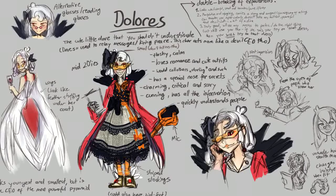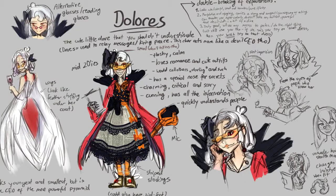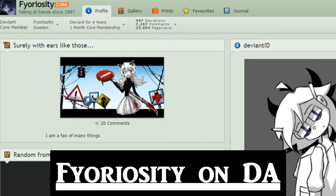Real quick before we get too deep into the video, I want everybody to know that this character Dolores, or Dolly as I like to call her, was actually created and designed by Ferocity over on DeviantArt. So if you guys want to go check them out, I highly suggest it. They're great and they made such an amazing design. Okay, on to the video.